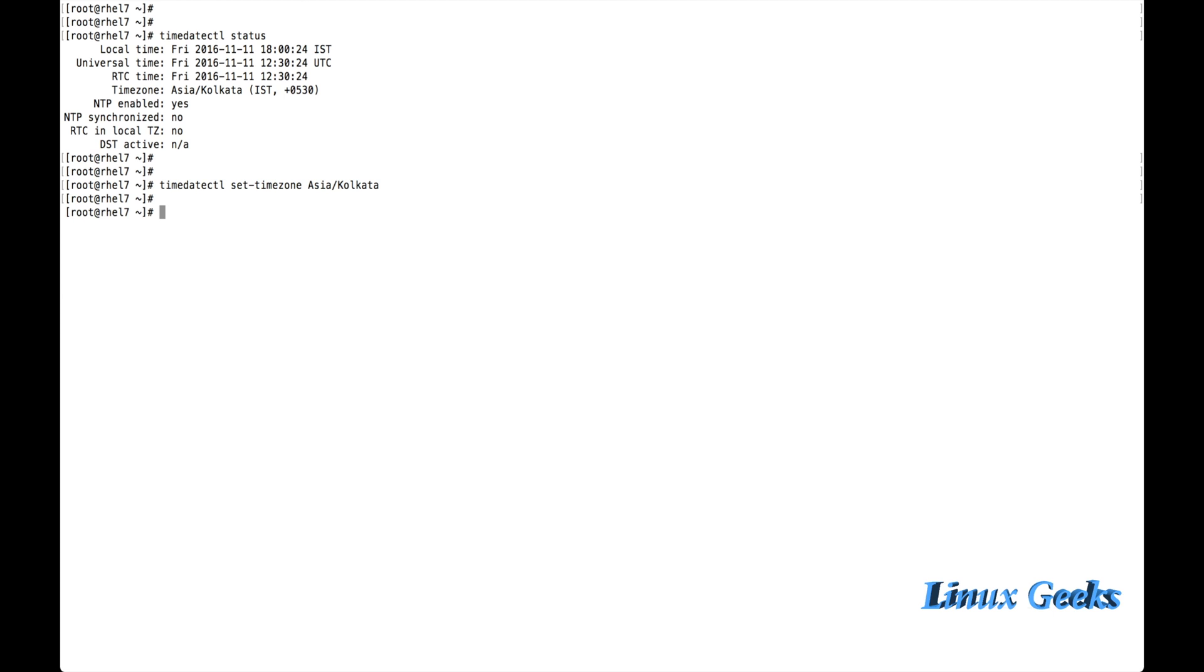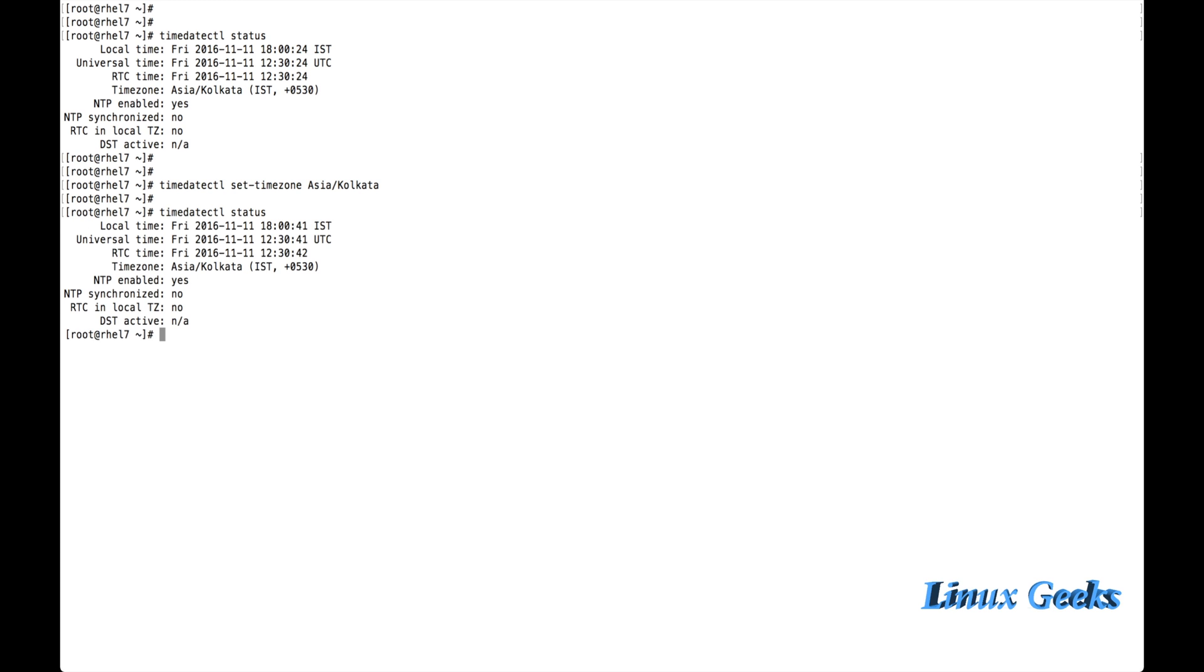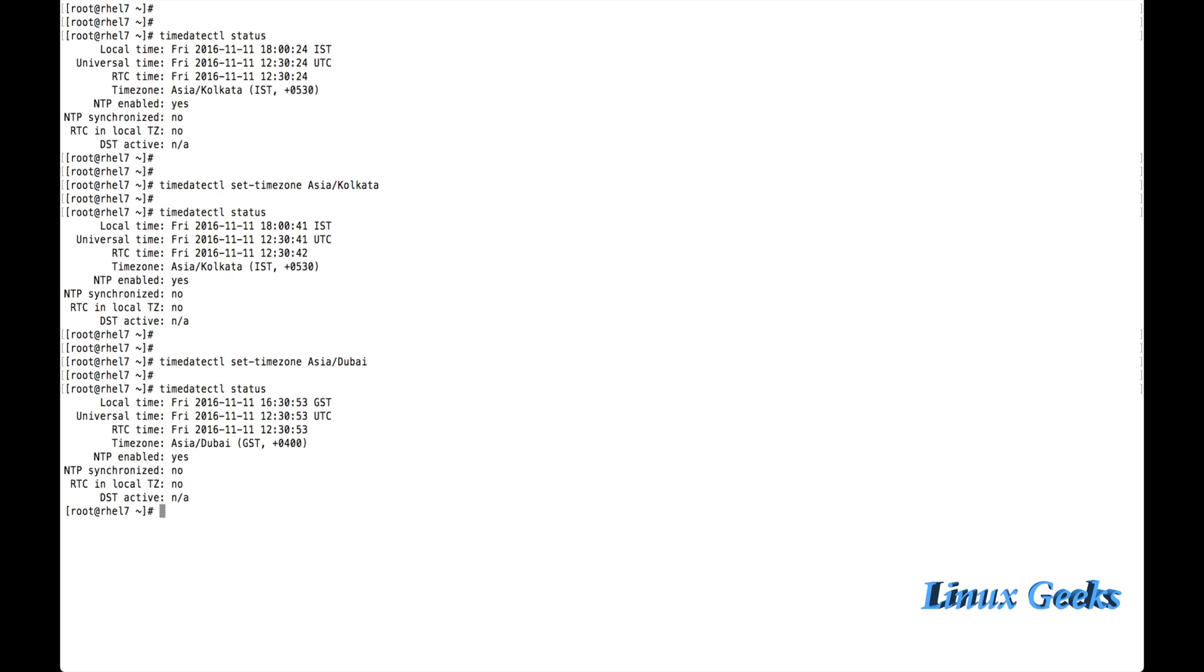We need to use Dubai. You can try with Dubai. I am going to reassign the time zone to Dubai. Timedatectl set timezone Asia Dubai. And the status showing Asia Dubai. The time zone from Asia Kolkata has changed to Dubai. We have seen how to set the time zone.